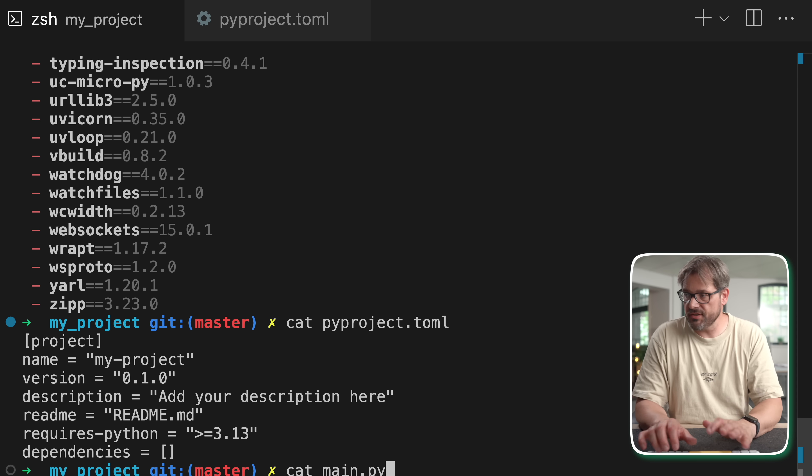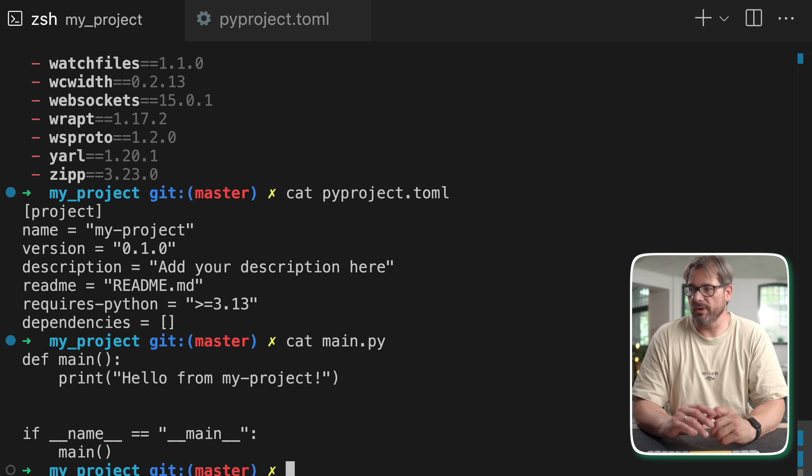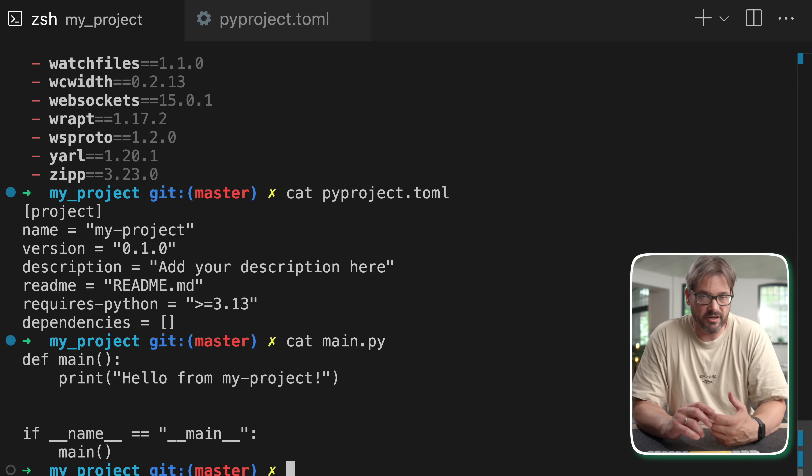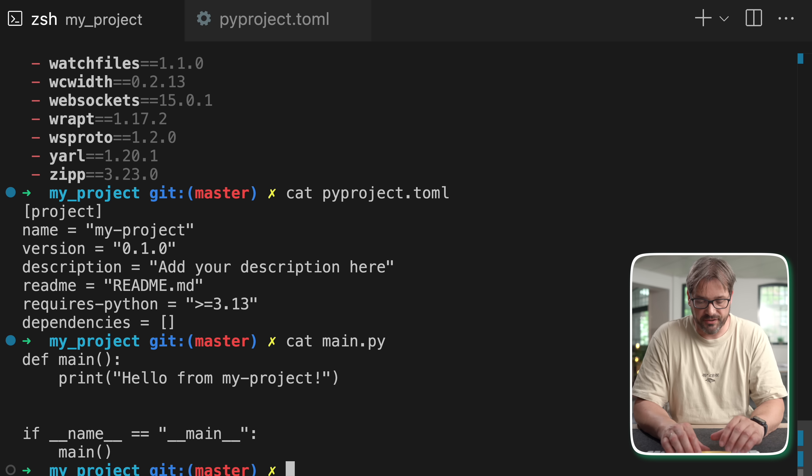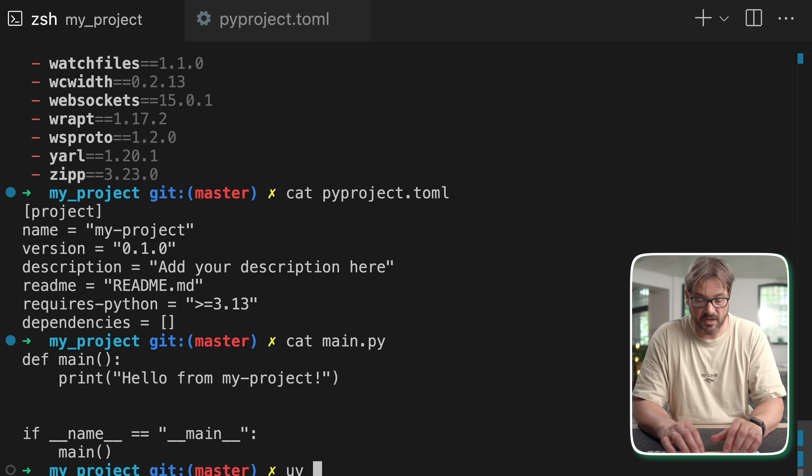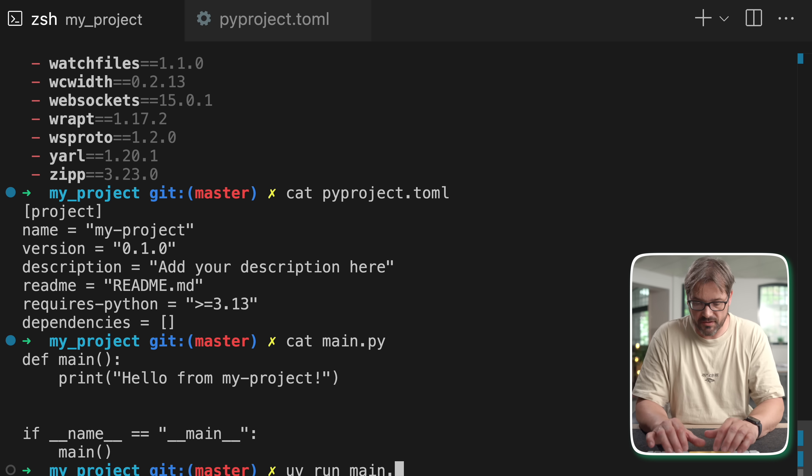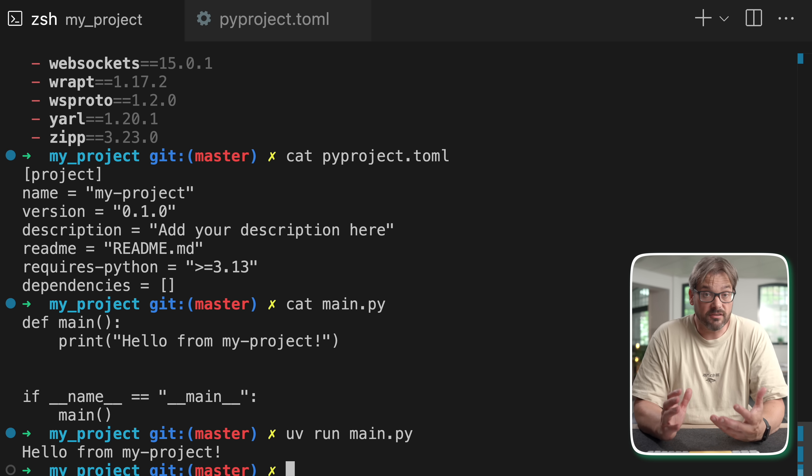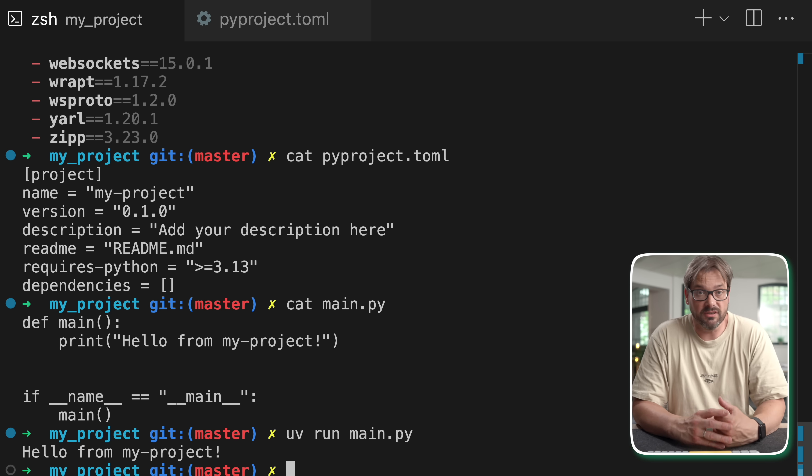In a new project uv also creates a very simple main file that you see right here. And running this is very easy. You simply type uv run main.py and this is going to run the project in the virtual environment that belongs to your project. So as you can see this is really easy to use and it's actually also really fast because UV is built in Rust.